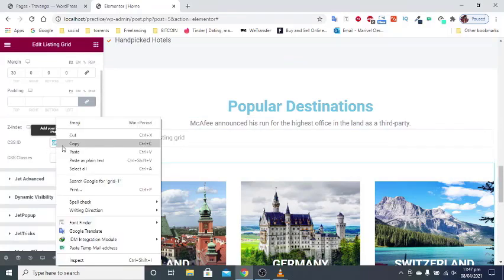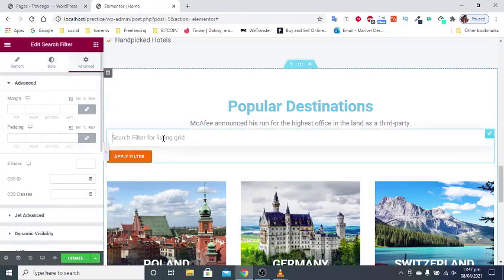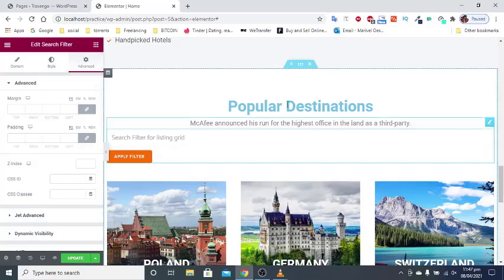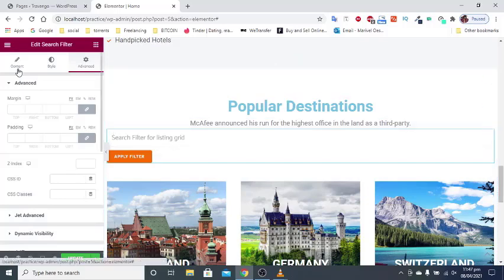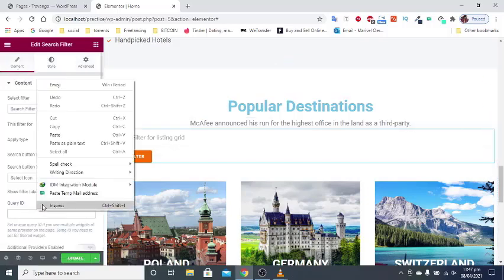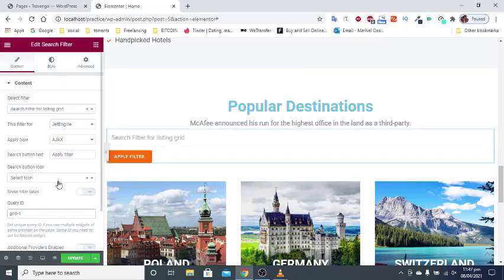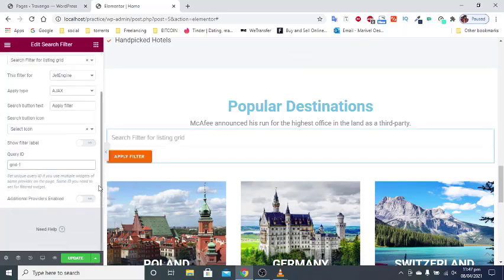Then, click on the search widget that you want to work for this listing grid. In the content tab find the query ID field and paste there the ID that you gave to this listing grid.